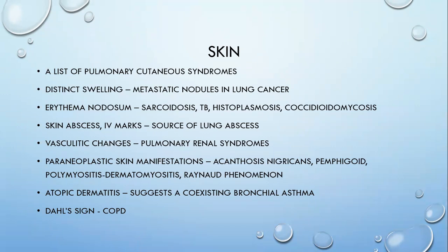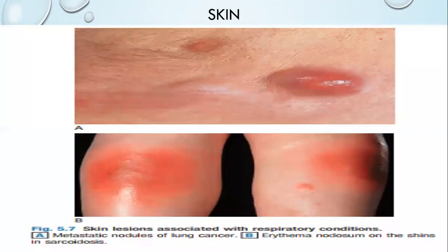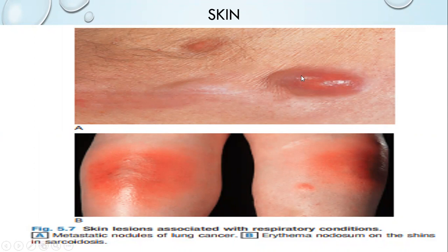Due to chronic tripod posturing in a COPD patient, just above the knee joint there will be contusion and abrasions — this is called DALC. This is a metastatic nodule in a lung cancer patient. This is an erythema nodosum — erythema means redness; you can see the redness and there is a node specifically. Erythema nodosum is associated with sarcoidosis, tuberculosis, coccidioidomycosis, and paracoccidioidomycosis.